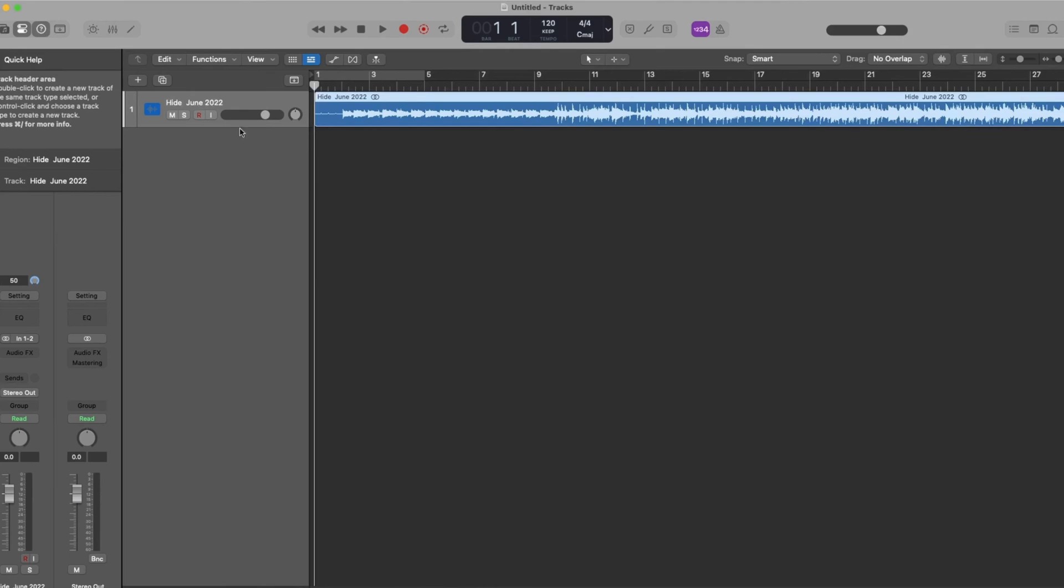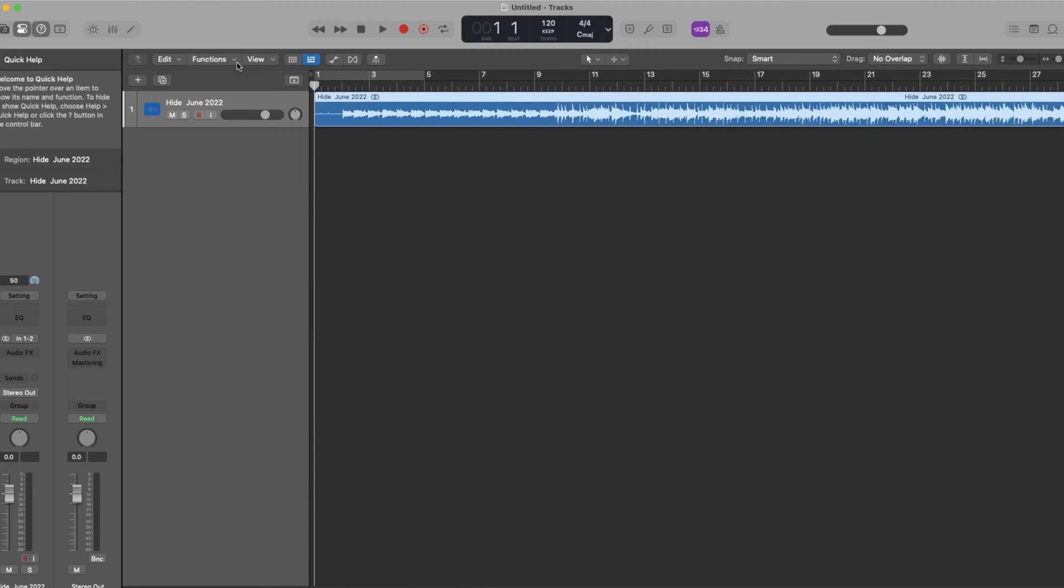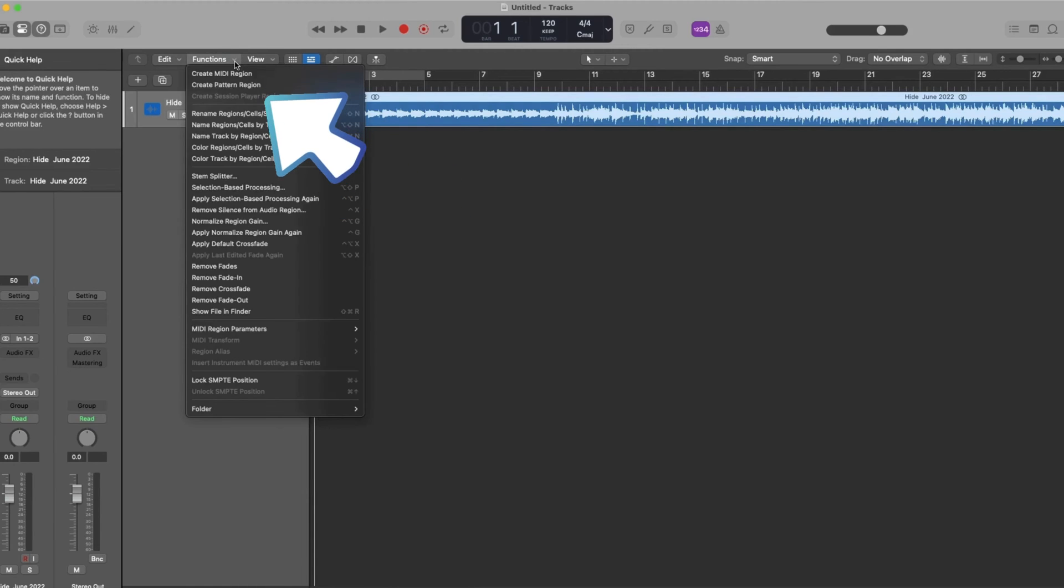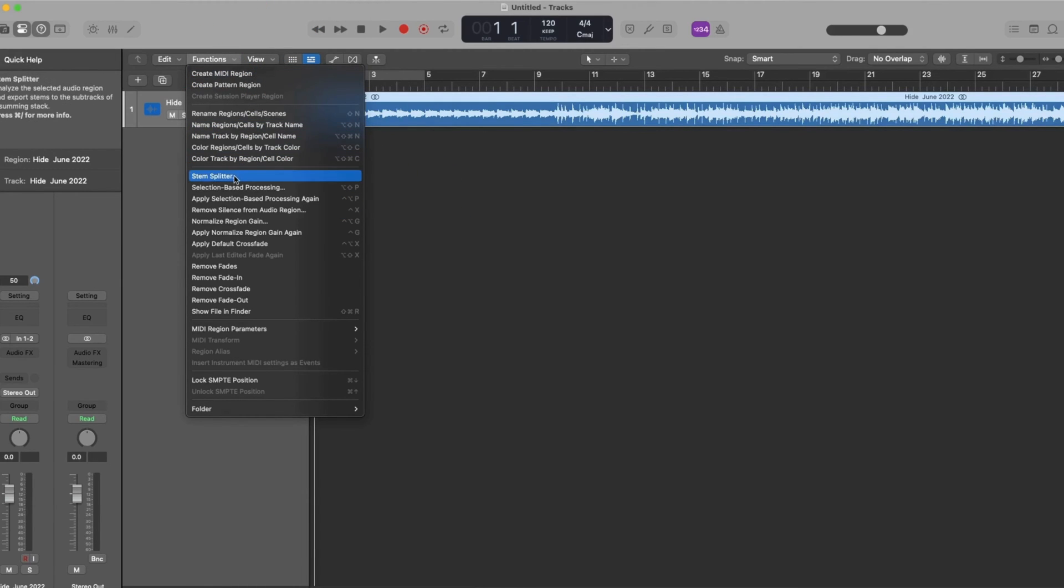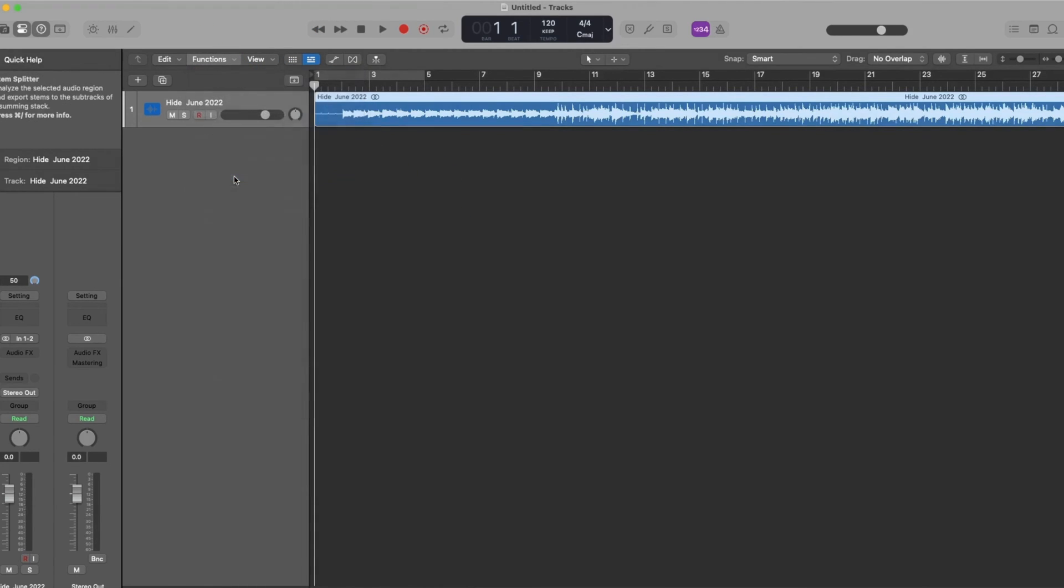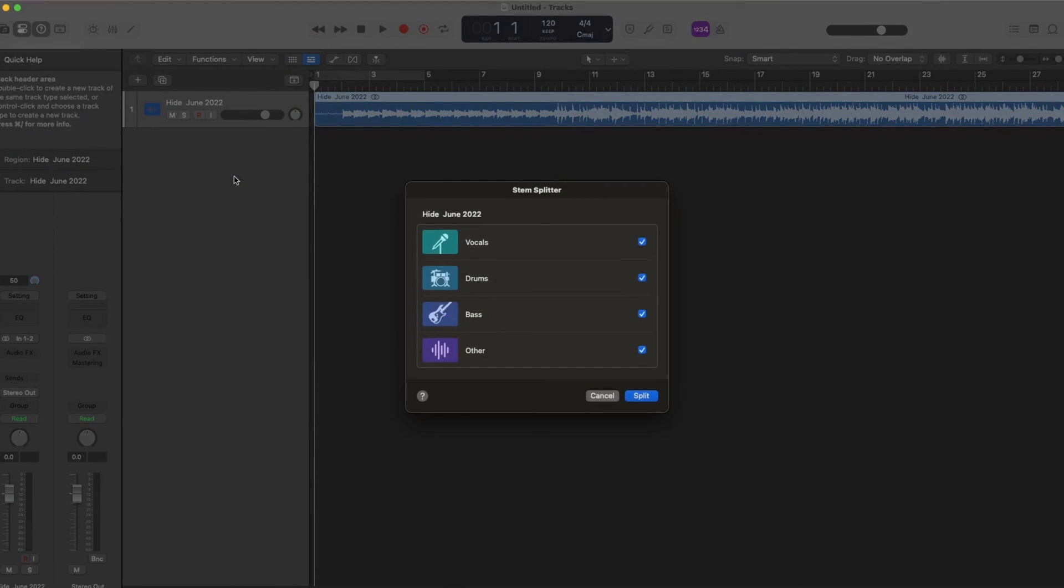I've got my master track here. I'm going to highlight it and this is super simple. Just go over here to function, click on it and zoom down to stem splitter.